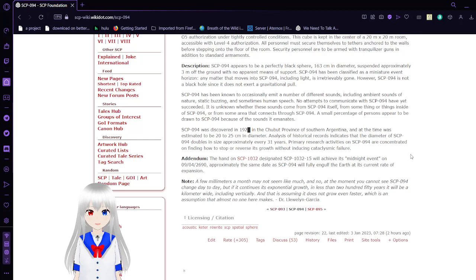Analysis of historical records indicate that the diameter of SCP-94 doubles in size approximately every 31 years. Primary research activities on SCP-94 are concentrated on finding how to stop or reverse its growth without inducing cataclysmic failure.